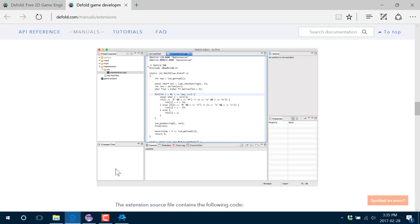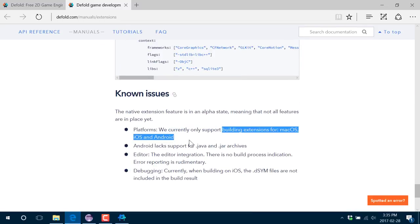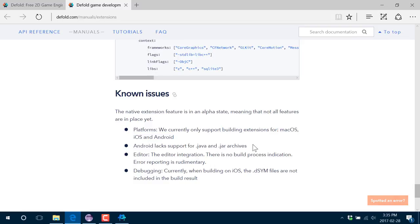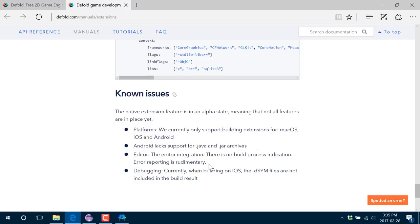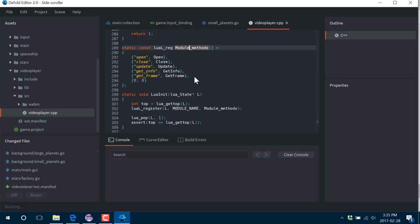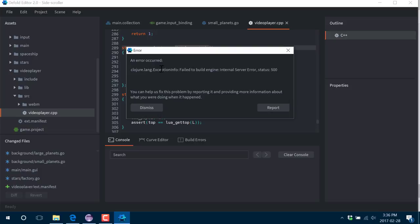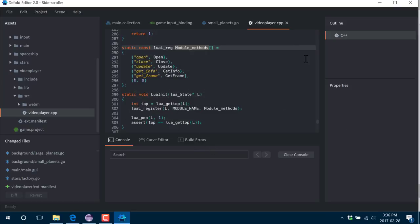They've only got those three platforms going. Android does not support Java or JAR files yet. Very minimal implementation. If your extension crashes, which mine surely is going to, actually, right now, because it's not actually supported, if I go ahead and do a build on this, we're going to have some kind of a problem. Failed to build engine, internal server error status 500. Not the most informative error you've ever seen, and that is, no doubt, one of the problems with this current release. Do expect it to improve in time.